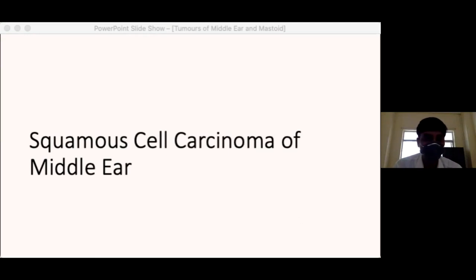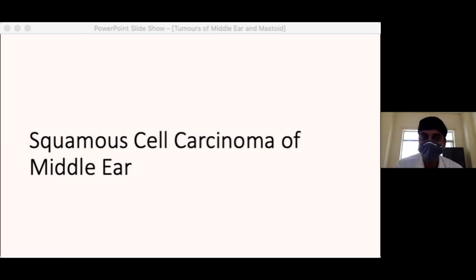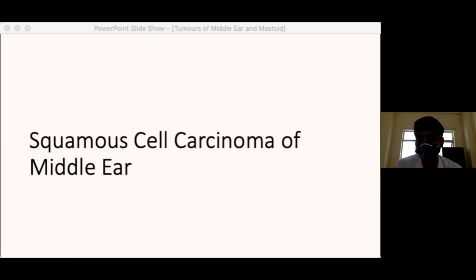Most glomus tumours are not catecholamine secreting — only about 3% of tumours are catecholamine secreting. Therefore you have to be vigilant for it clinically as well as by investigations. It is quite unusual to encounter a catecholamine-secreting glomus tumour.